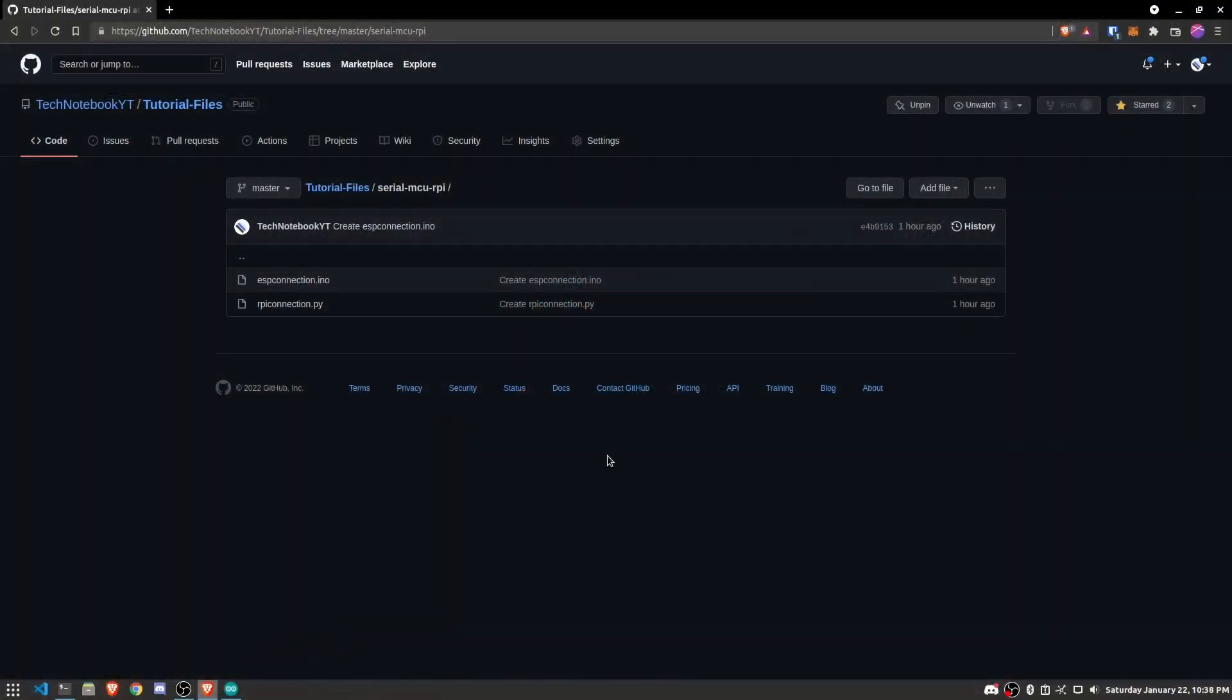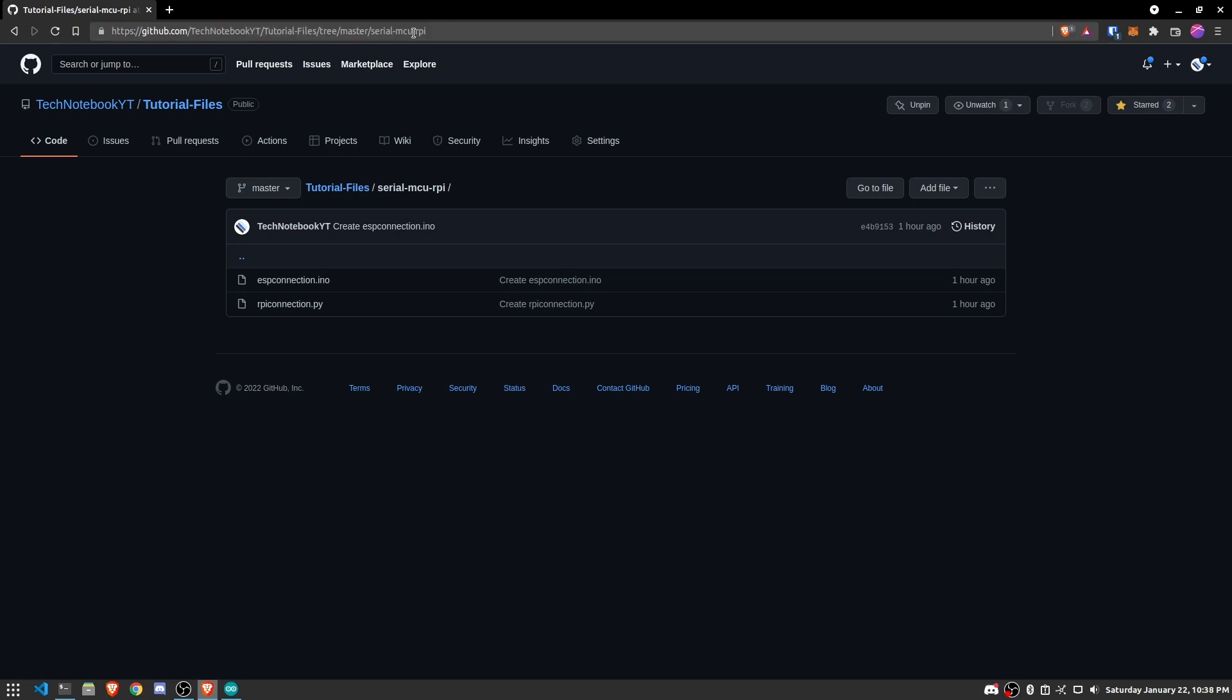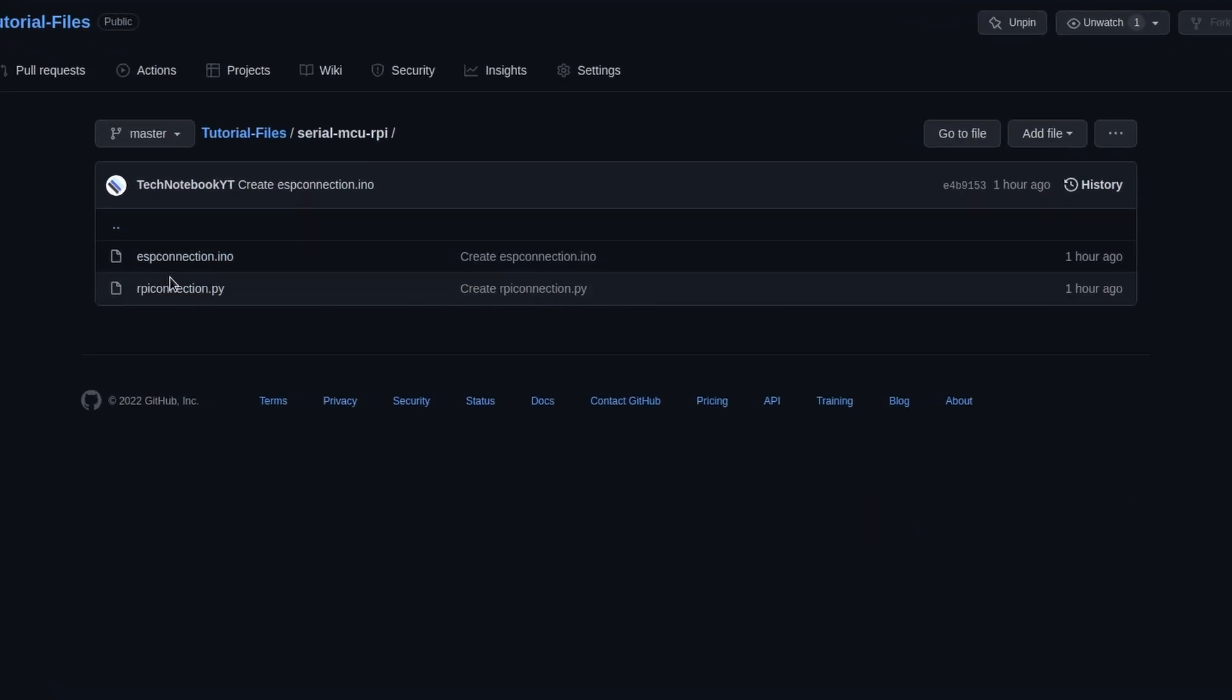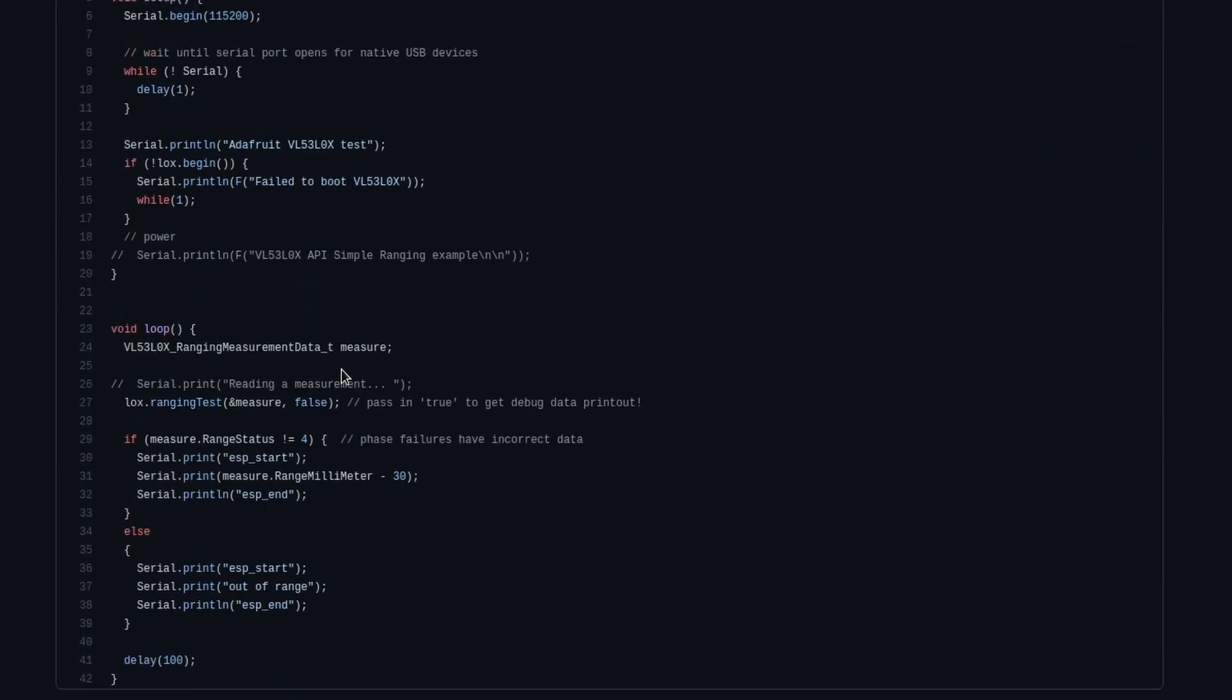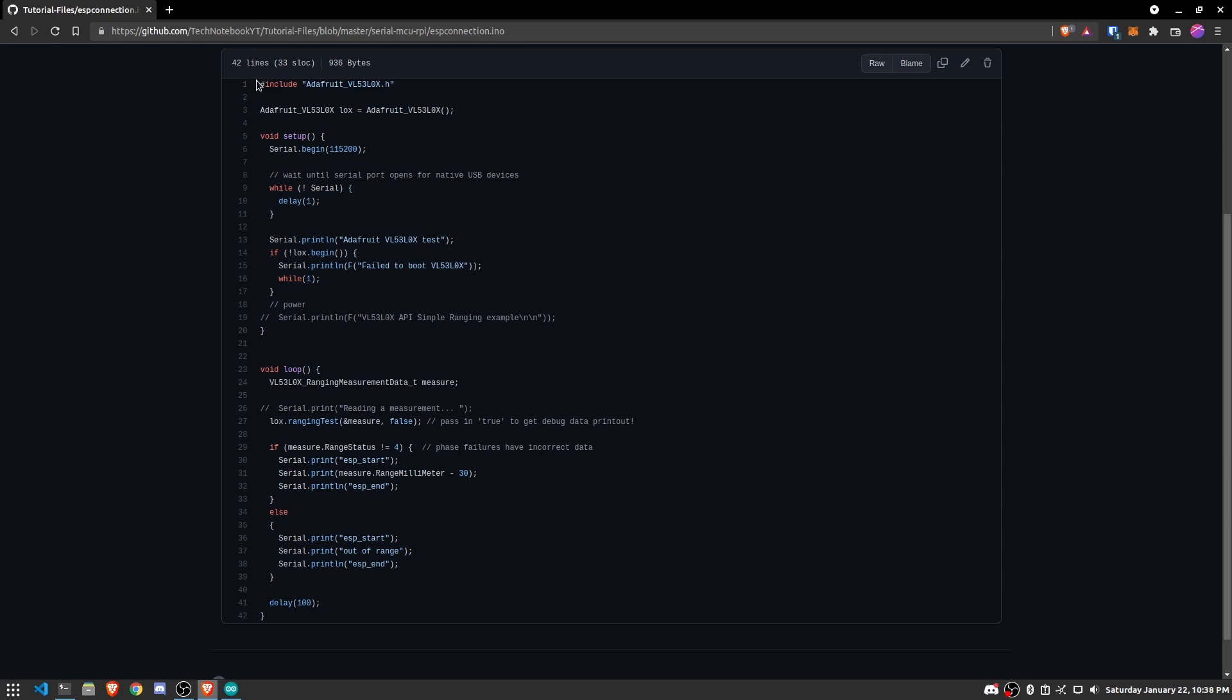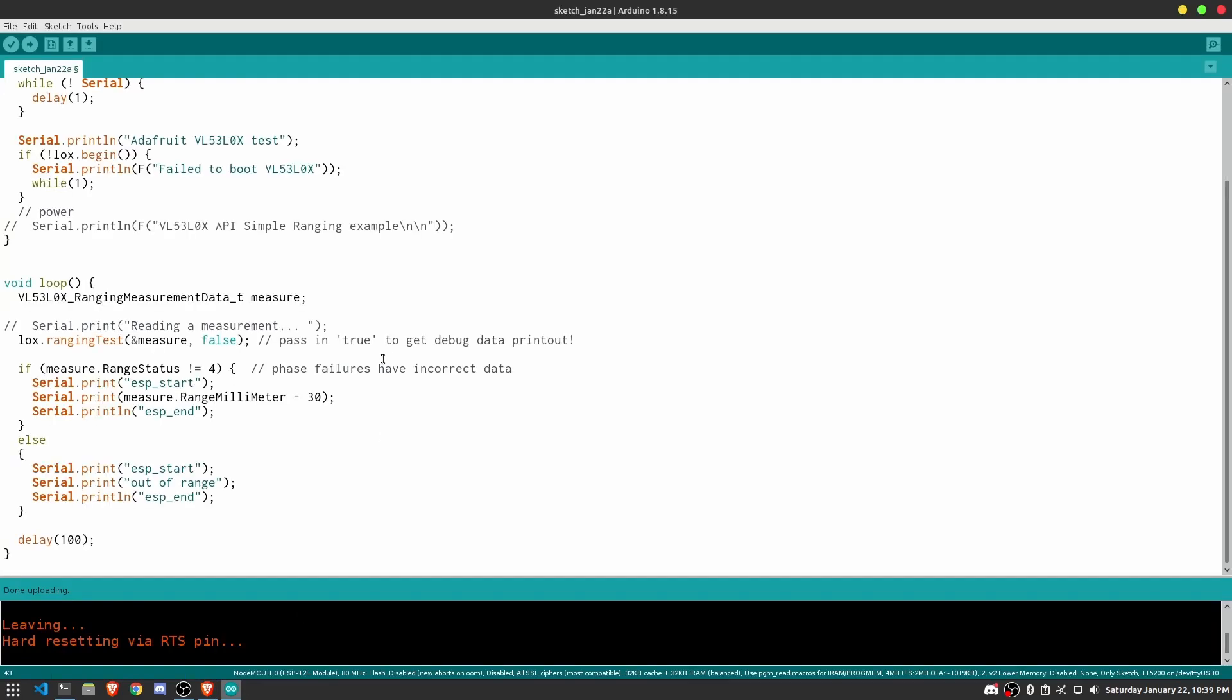All right, so let's first start off by programming the NodeMCU ESP8266. So in order to do that, what you'll need to do is to go to my GitHub link at this URL right here. It'll also be in the description below if you need it. And you need to click on ESPConnection.inl. And here is all the code that we will be using for this tutorial. So let's copy all of this, go into our Arduino IDE, and then paste this in.